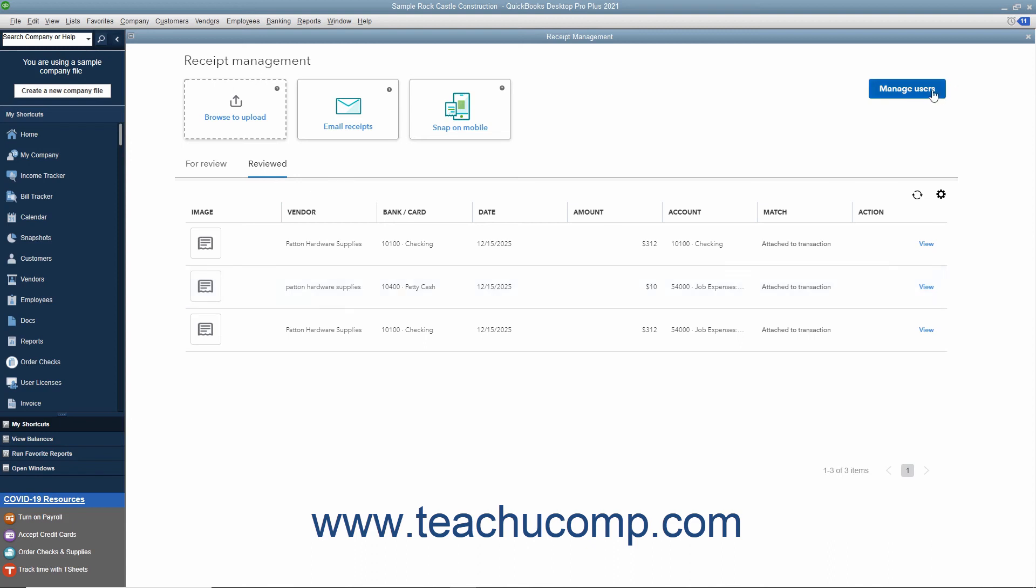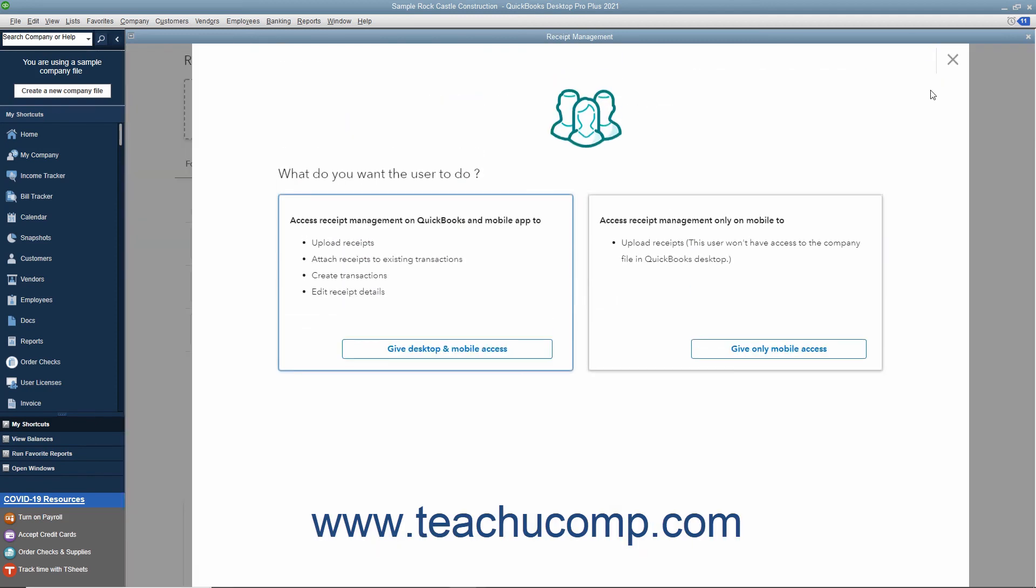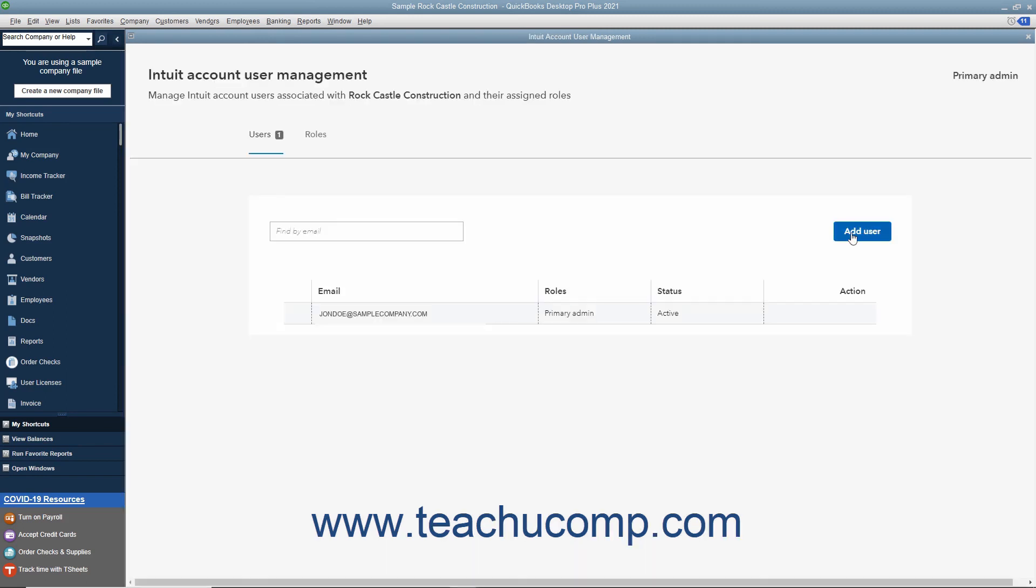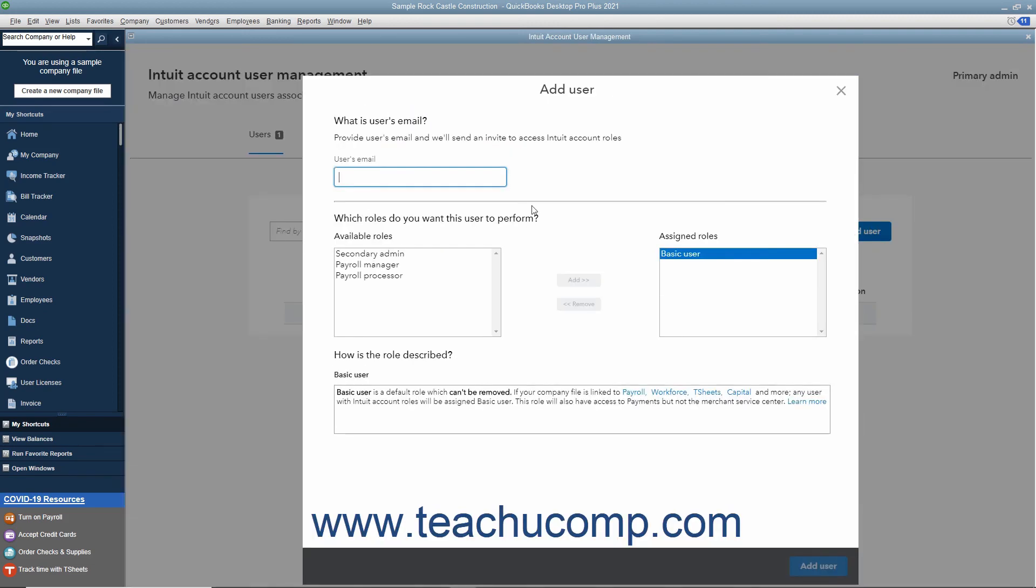To then add them in the Receipt Management window, click the Manage Users button. Then click the Give Desktop and Mobile Access button or Give Only Mobile Access button as desired. Read about the permissions required and then click the Continue button in the window that opens. Then click the Add User button in the Intuit Account User Management window that opens. Then enter their email into the Users Email field in the Add User window that opens. Leave the Basic User choice selected. Then click the Add User button.